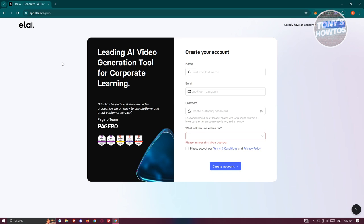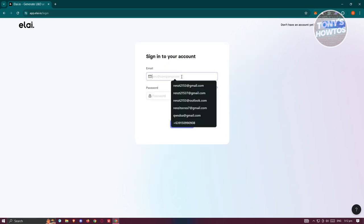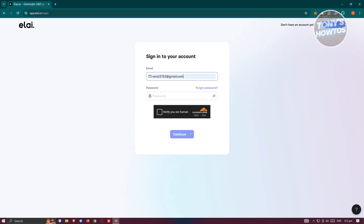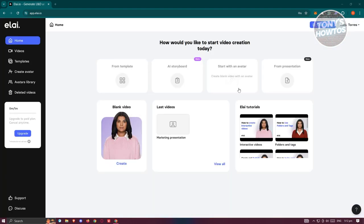They may ask for the name of your business or company — just fill those in. Since I already have my account, I'll log in by clicking 'Sign In' at the top right and providing my email and password. Once logged in, you should be able to see the main UI for Liai.